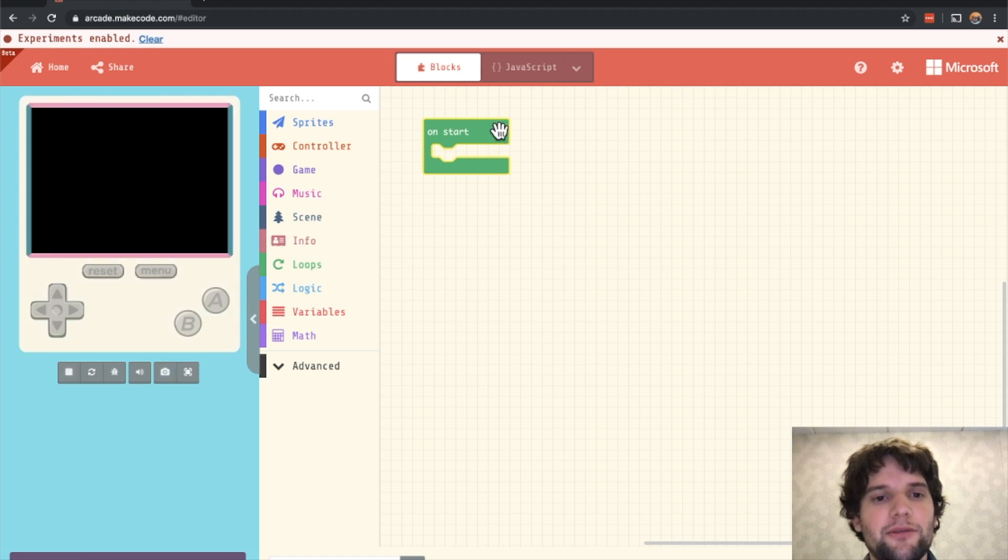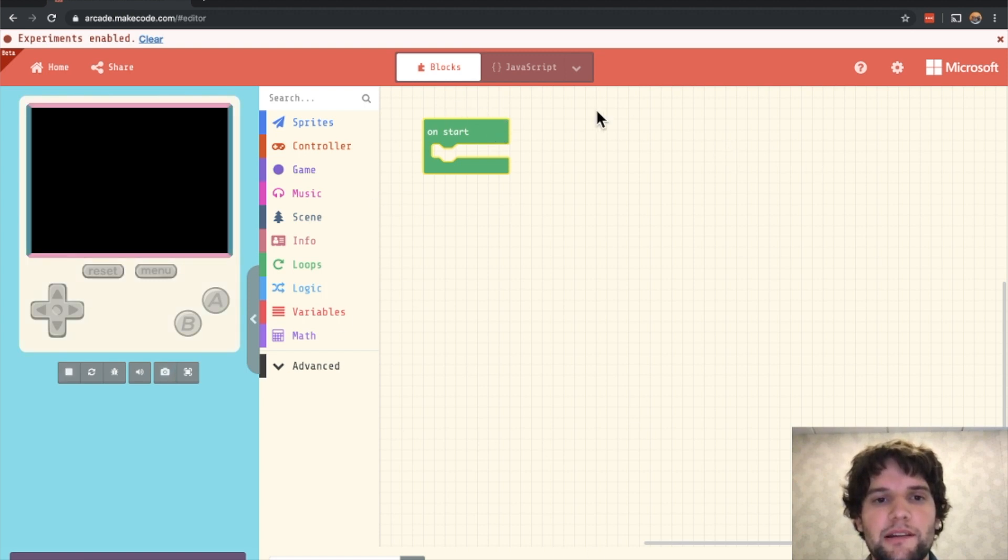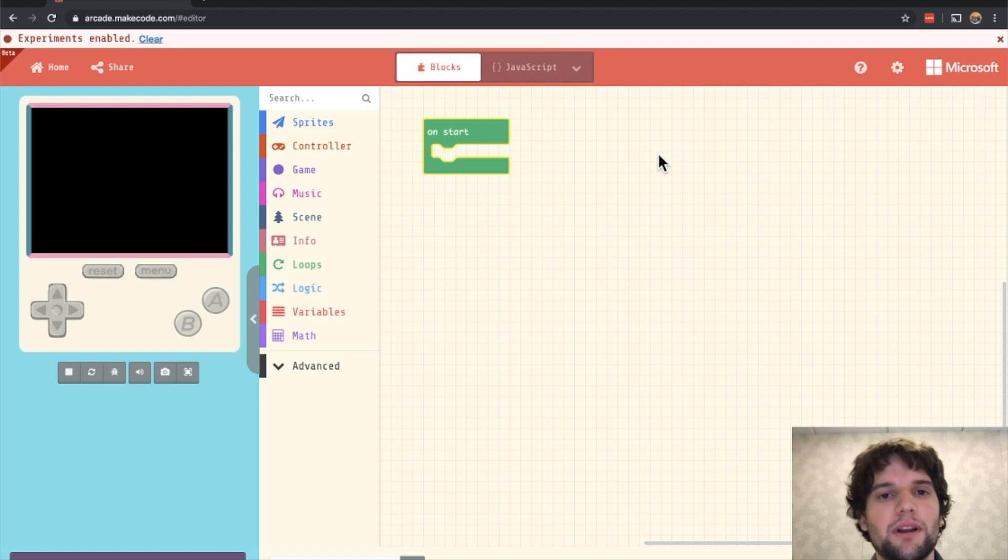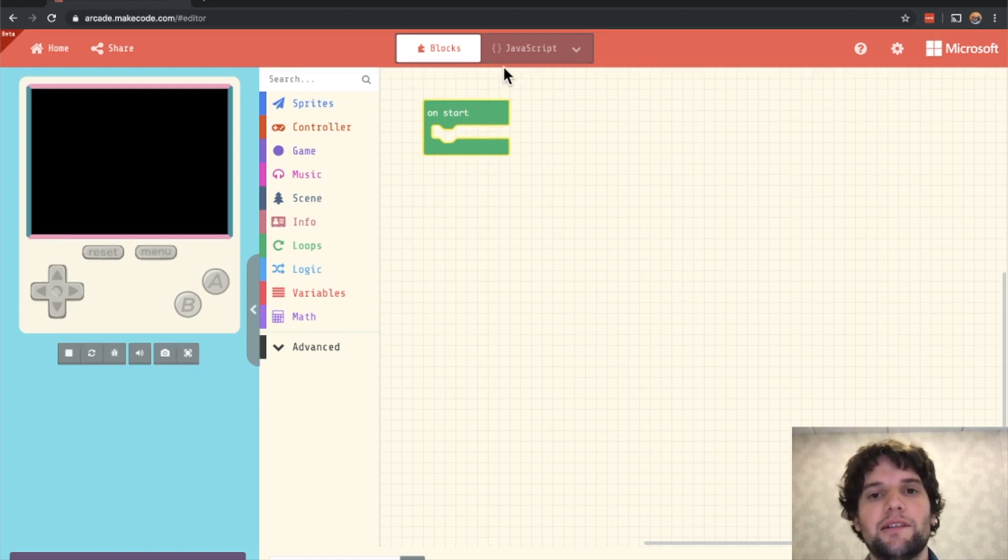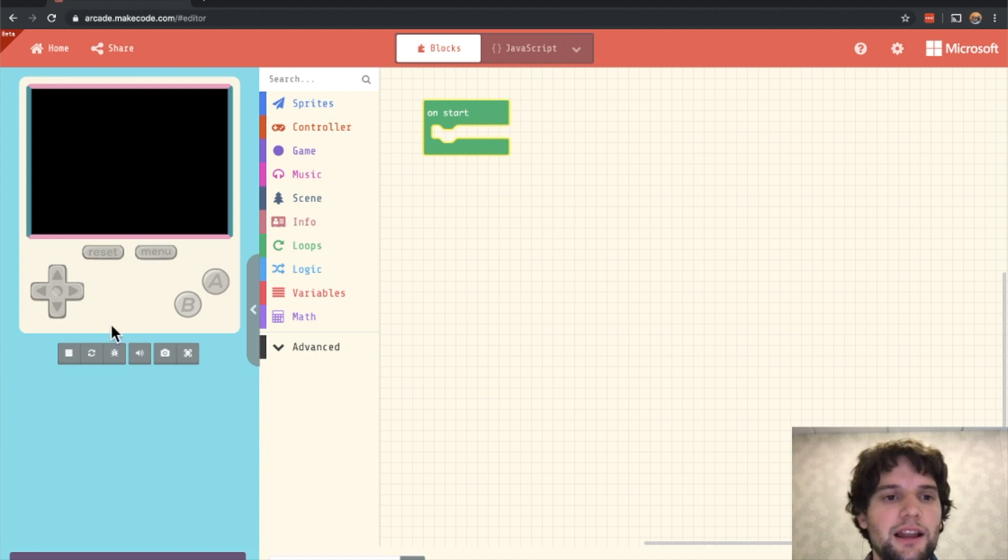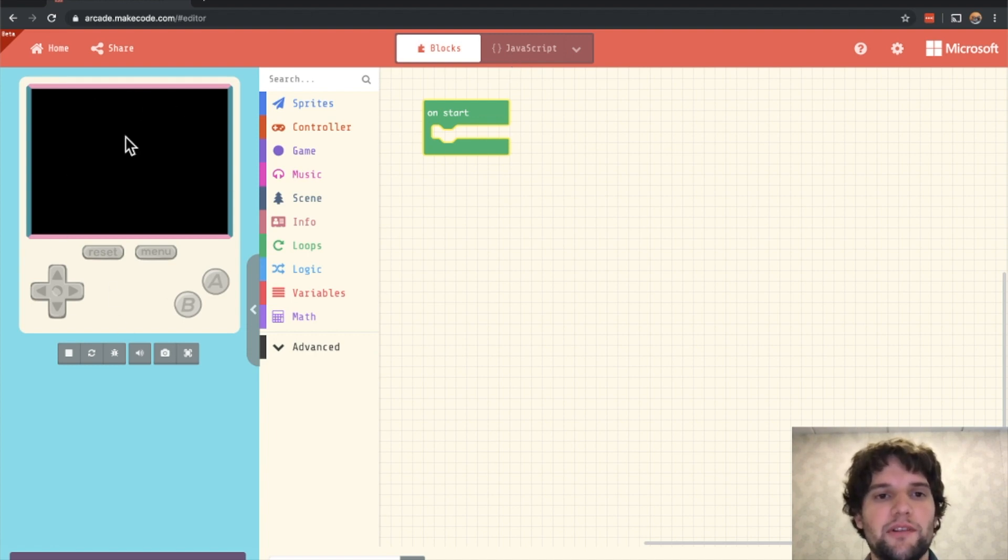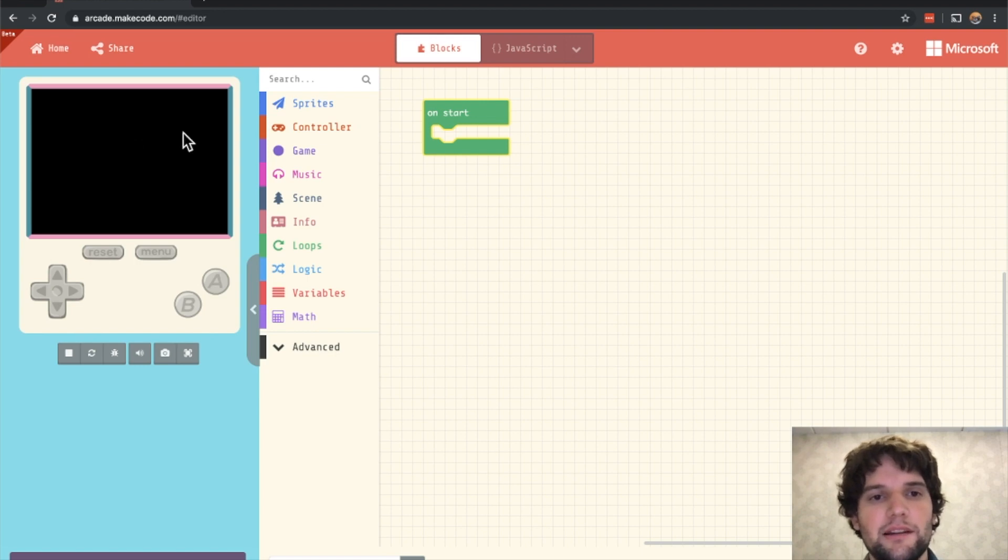So the first thing we see is on the right, this is our blocks workspace. We're going to be programming in blocks in this tutorial. Future tutorials will have lessons in JavaScript as well. On the left you see a simulation of what our game is going to look like. So let's get started.